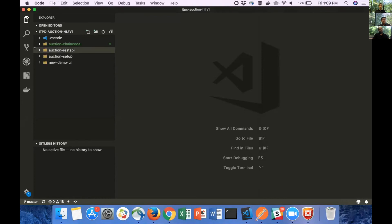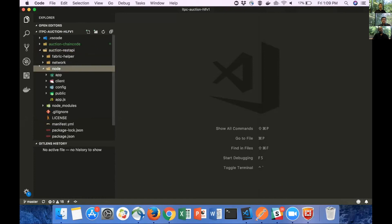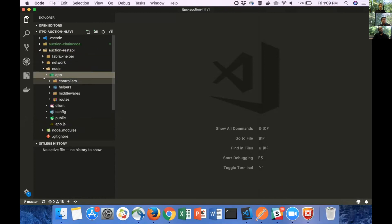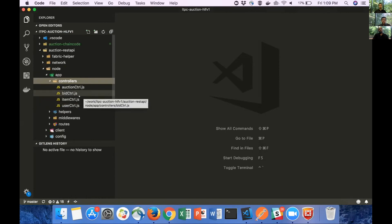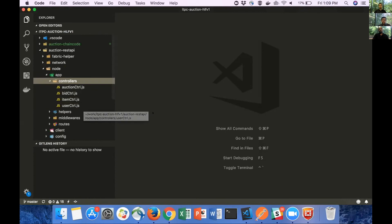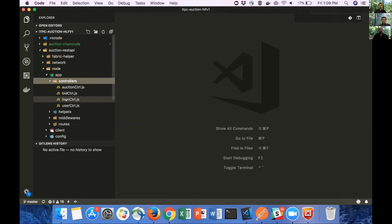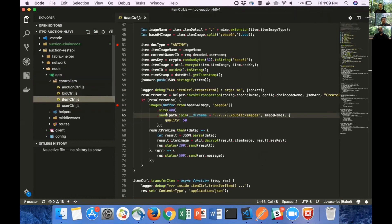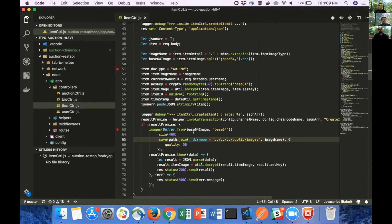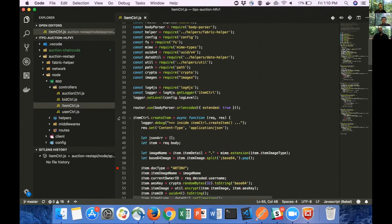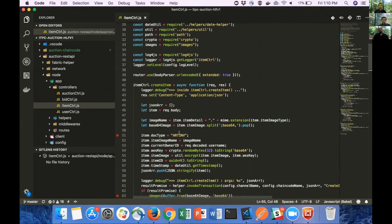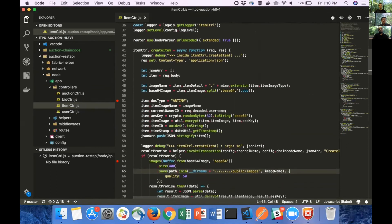In the REST API, Node, App, Controllers, we have four different controllers. First one is the Auction Controller, which we use for creating and closing auction records. Bid Controller for creating bids. User Controller for registering users. The controller we are right now interested in is the Item Controller. That is where adding an artwork to the ledger happens. So on line 41, you can see Item Controller.CreateItem.